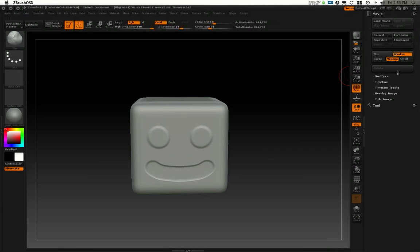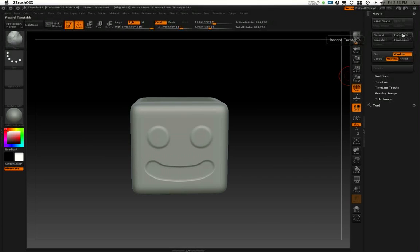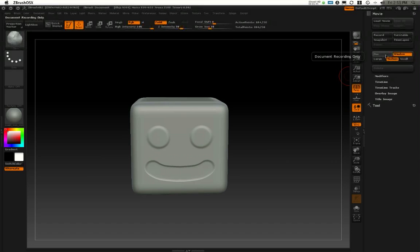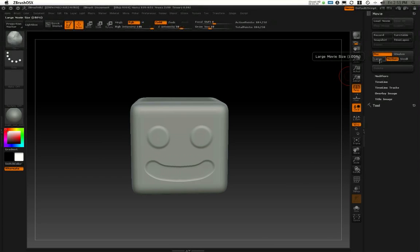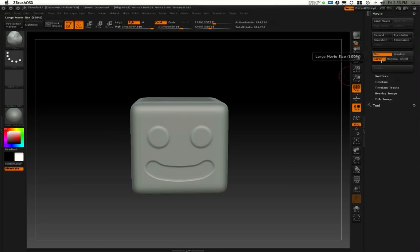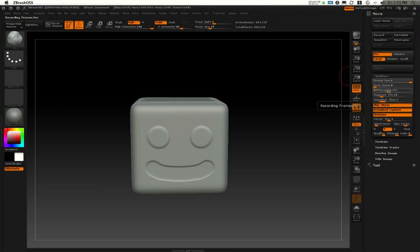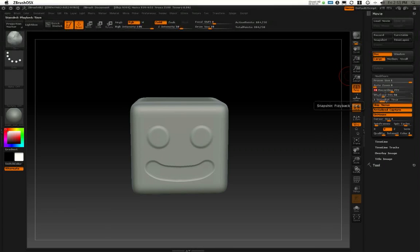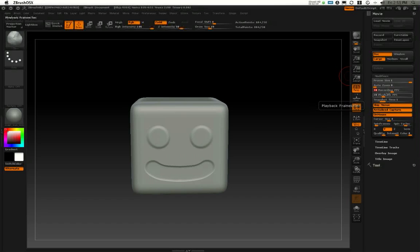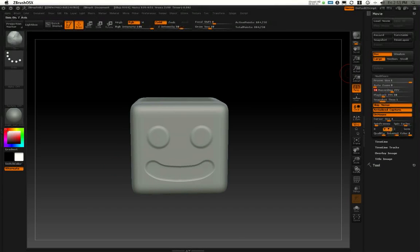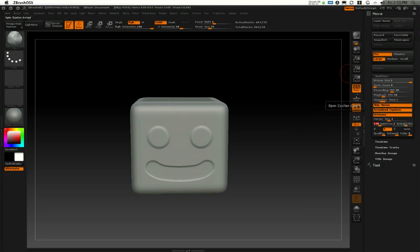Now inside of this movie palette, first off I'm going to be recording a turntable. I'm going to be recording the document only, not the whole window, and I recommend recording this at a large movie size, which is 100%. You can scale this down in After Effects later if you want to put this into your document. In the modifiers section, I'm going to record this at 30 frames per second and my playback speed at 30 frames per second. This way it'll be playing back the same rate I have here as it will on the DVD. It's going to spin over the duration of 120 frames and it's going to cycle only once.